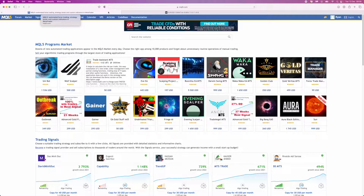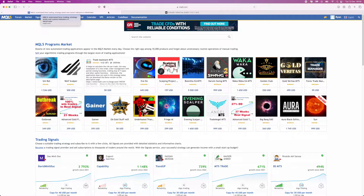Welcome back. Today's video is going to be a little bit different to usual. I'm going to go through my trade assistant, how you can download and install it on MetaTrader 4, and the settings I use for it to work within MT4.